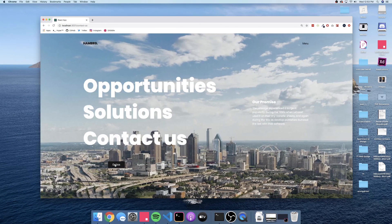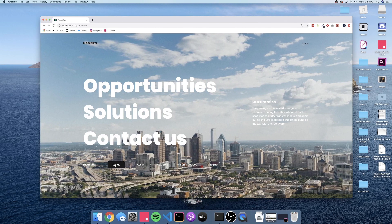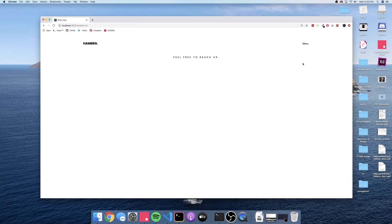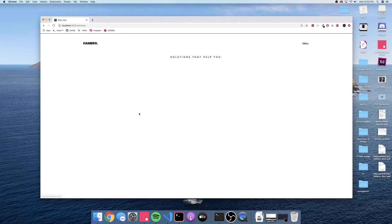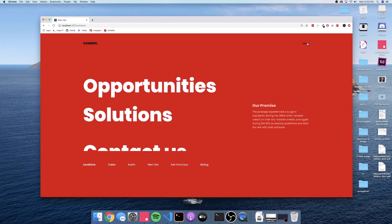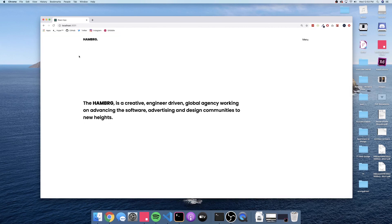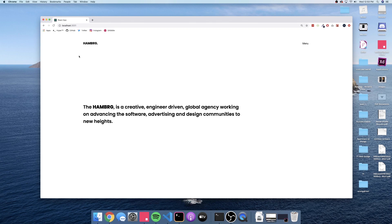If you did enjoy this video please leave a like. This was the third and final part of creating a really awesome menu in GSAP, React, and React Router — all coming together to create this really nice and seamless menu. Clicking the logo takes us back to the home page. I might reference this project again for scroll animations, building upon this Hamburg agency. Have a wonderful day!